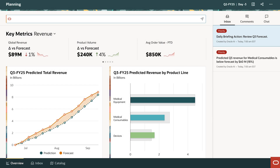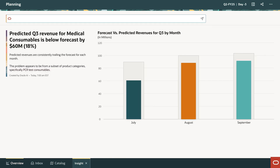He clicks on the related insights to explore this further. Gen AI has prepared a narrative and visual which shows there's an ongoing issue through the quarter. The narrative also guides him with some detail — the problem seems to be with a subset of the product categories.